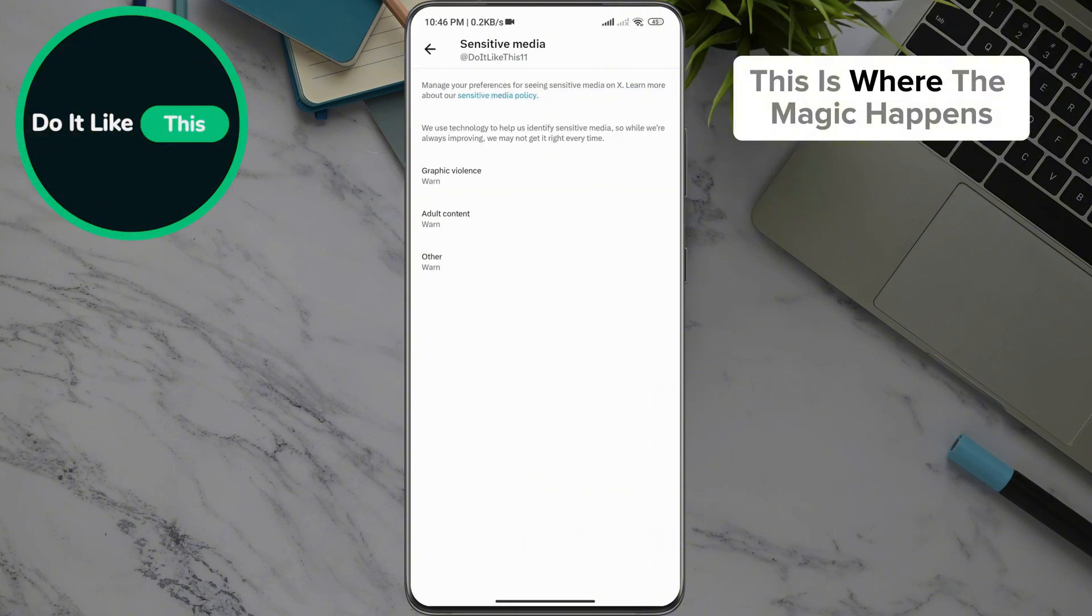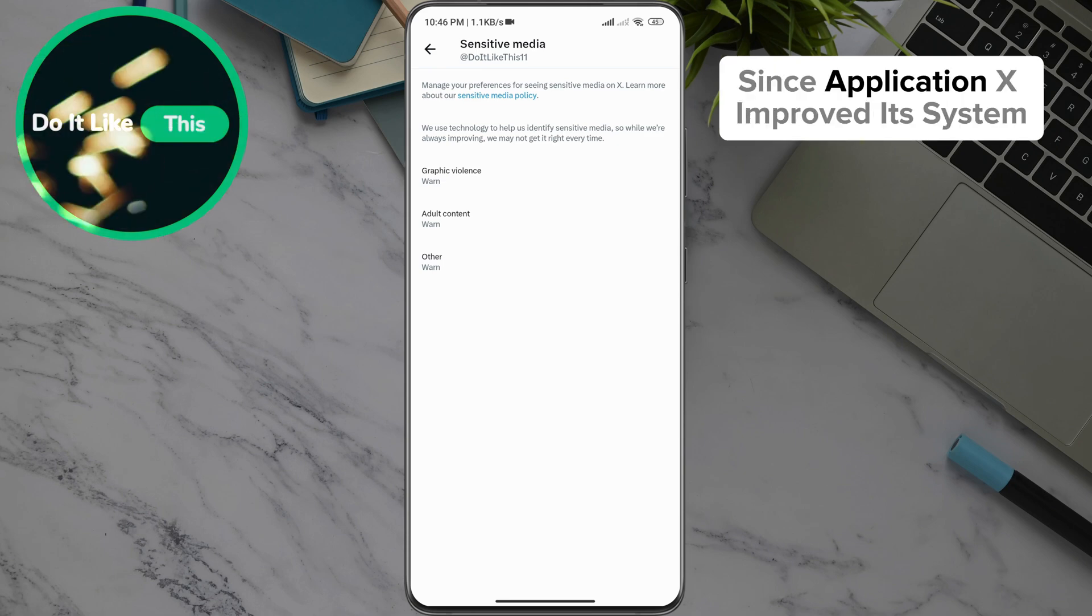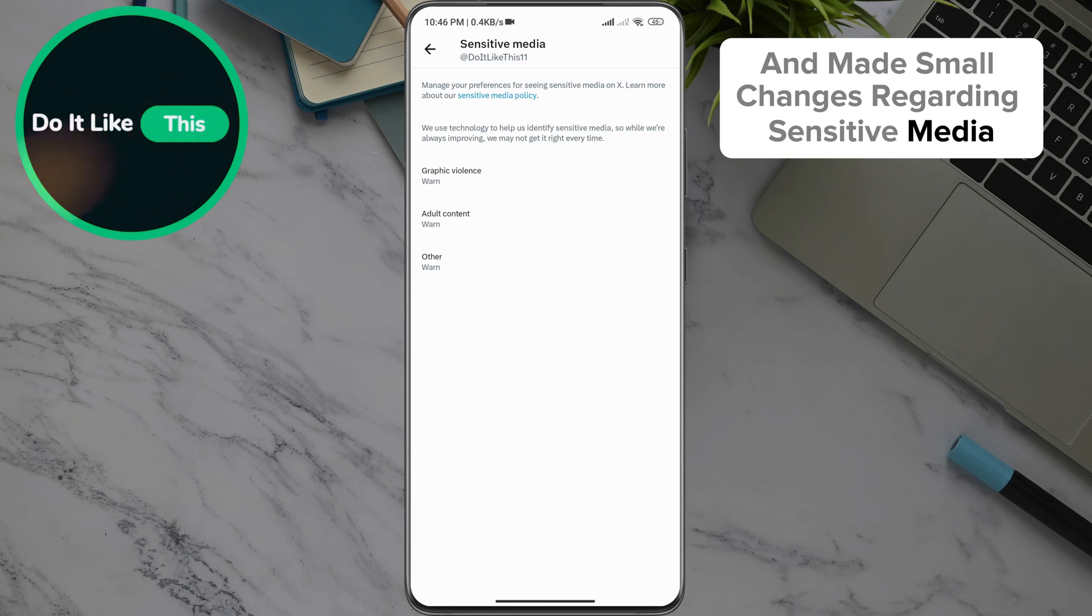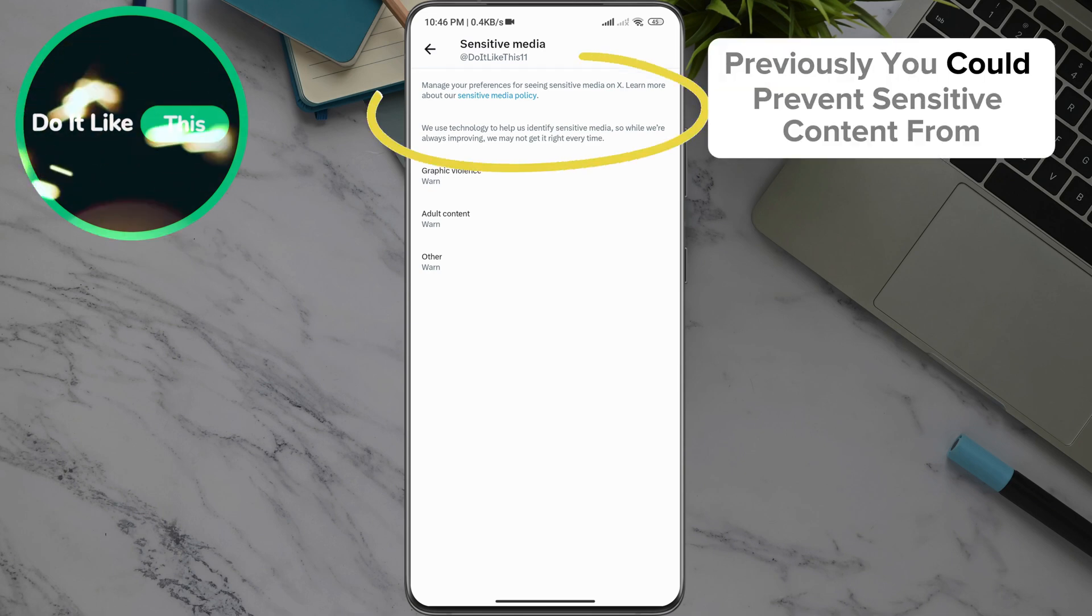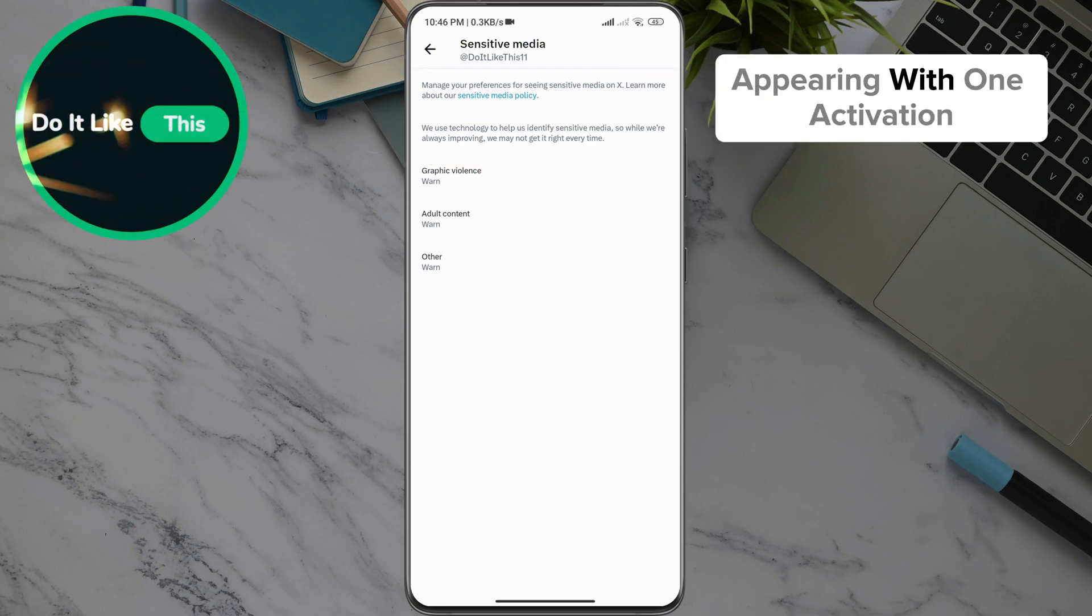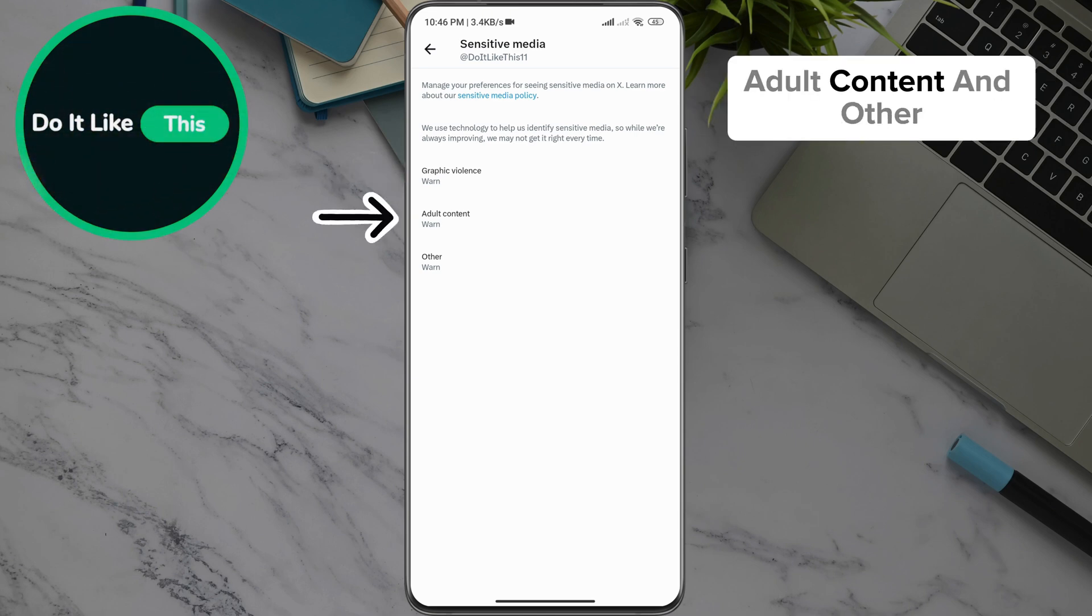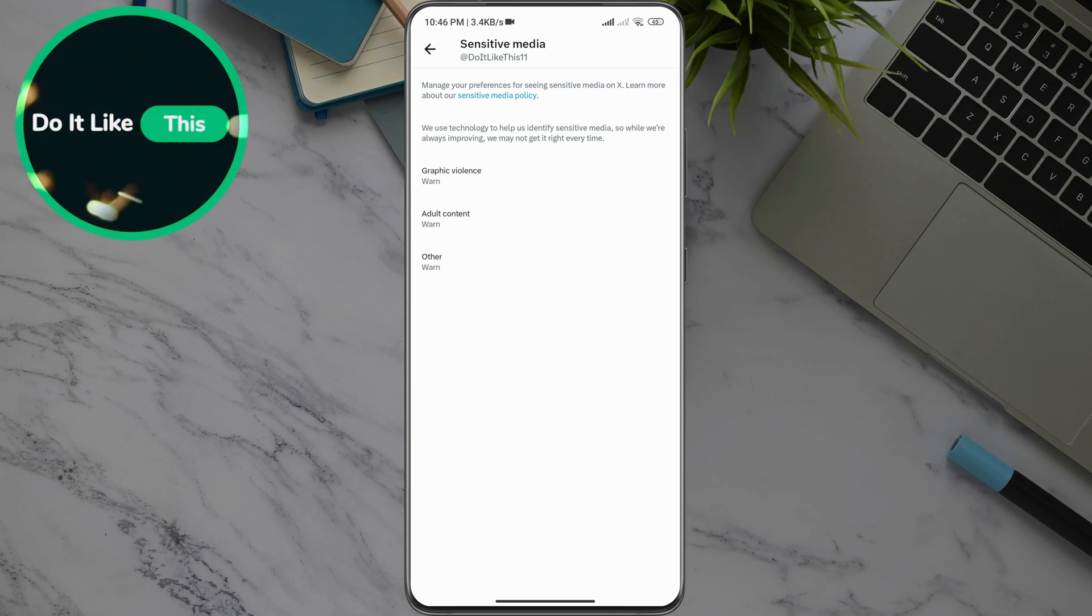This is where the magic happens. Since Application X improved its system and made small changes regarding sensitive media, previously you could prevent sensitive content from appearing with one activation, and now it is divided into Graphic Violence, Adult Content, and Other.